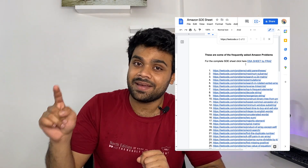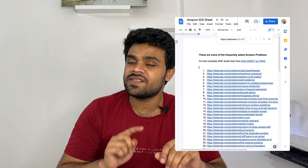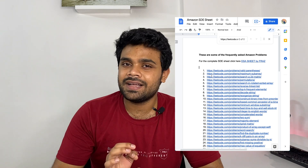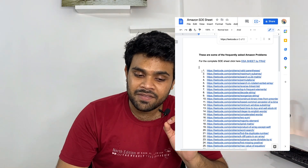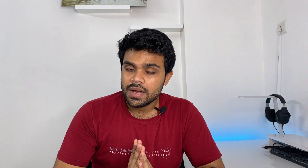Apart from that, for complete DSA preparation, you can follow the DSA sheet. When I was shortlisting these 50 questions, most of them were already there in the DSA sheet. So if you have completed the DSA sheet, you are already well prepared for Amazon.